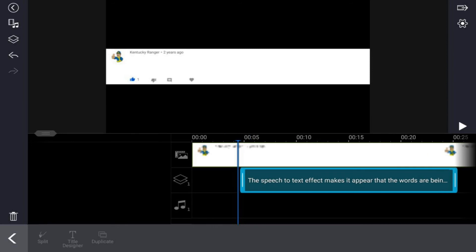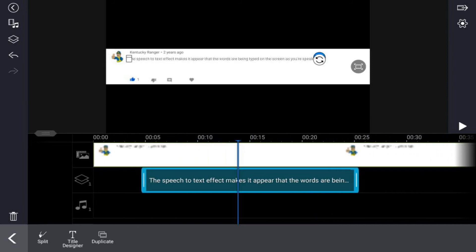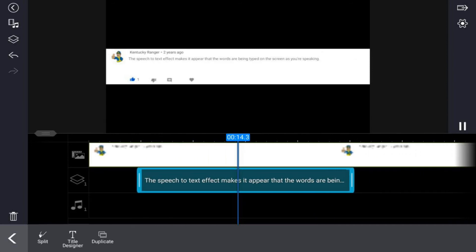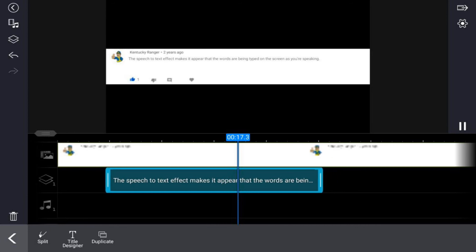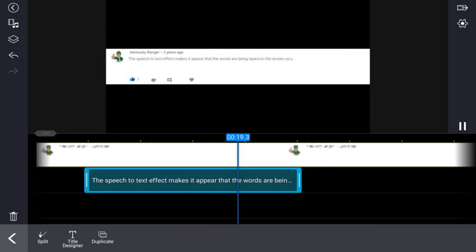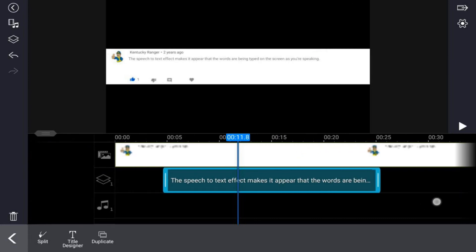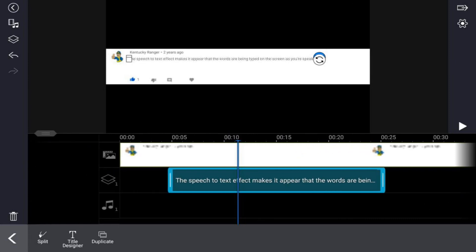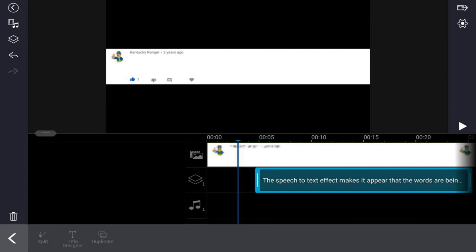We've got everything all set up, but if you play this back near the end you'll notice that the text goes back the other way off the screen — and we don't want that.